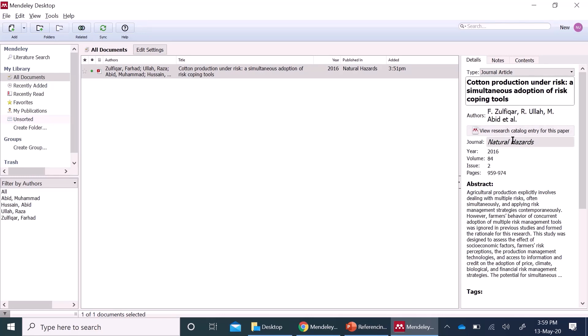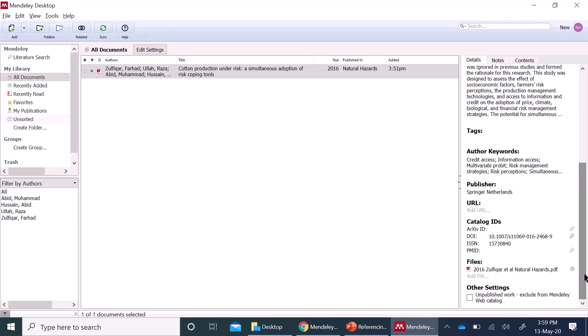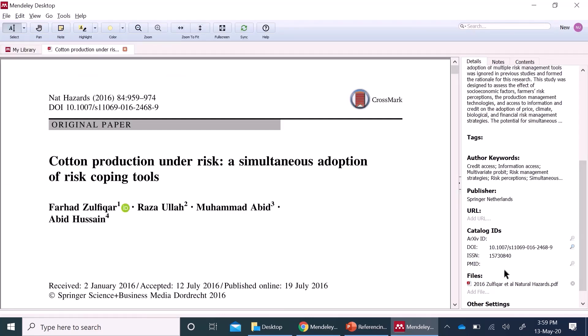journal name, year, volume, issue, and all the details are automatically added here. You will see that as you have added the PDF file, it appears here. At any time, you can click and read directly from here as well.